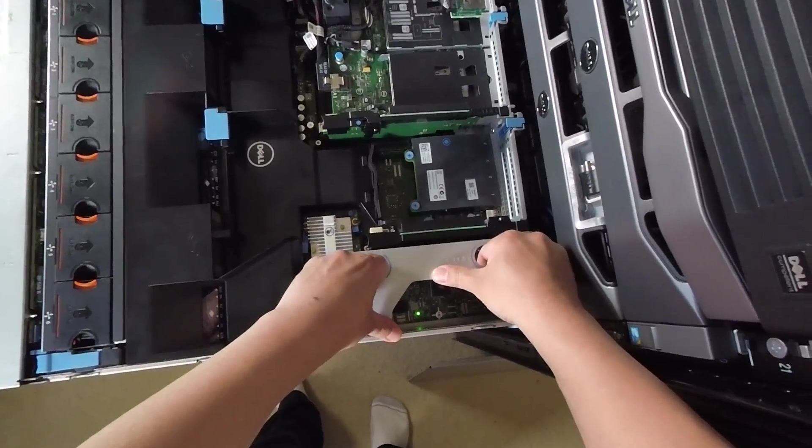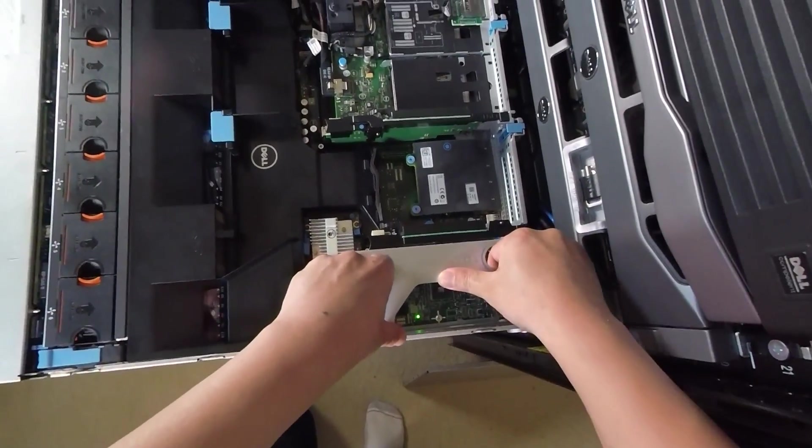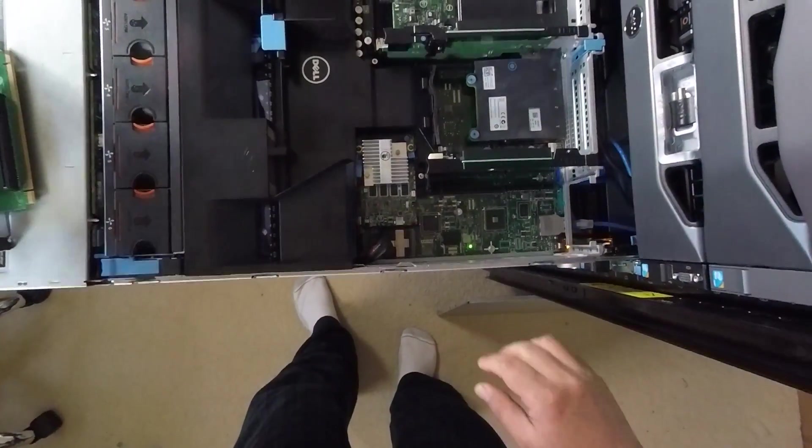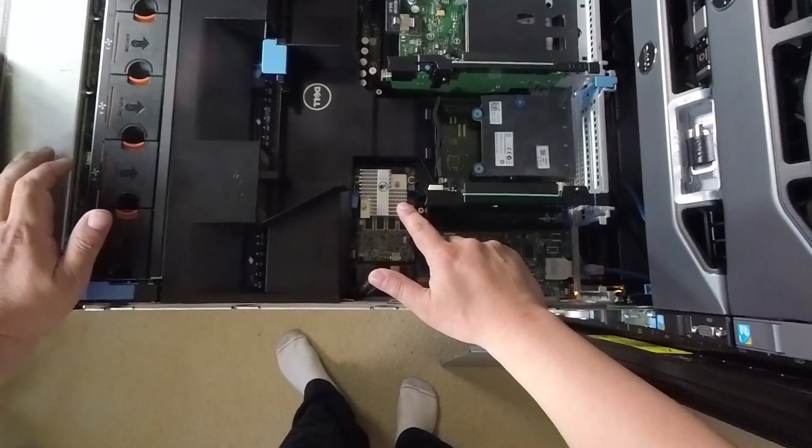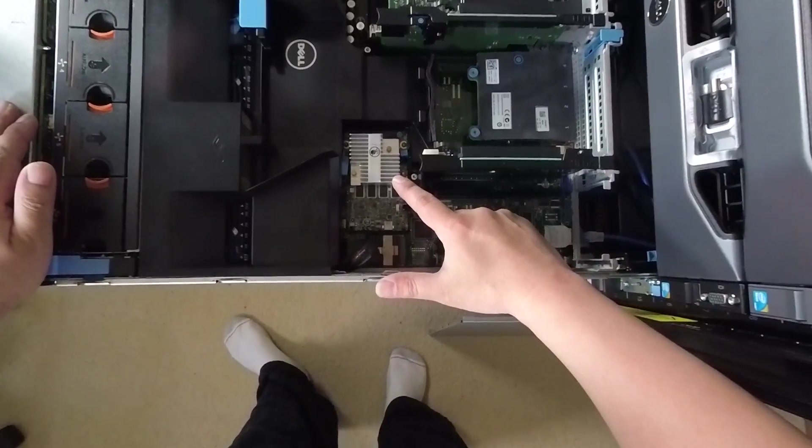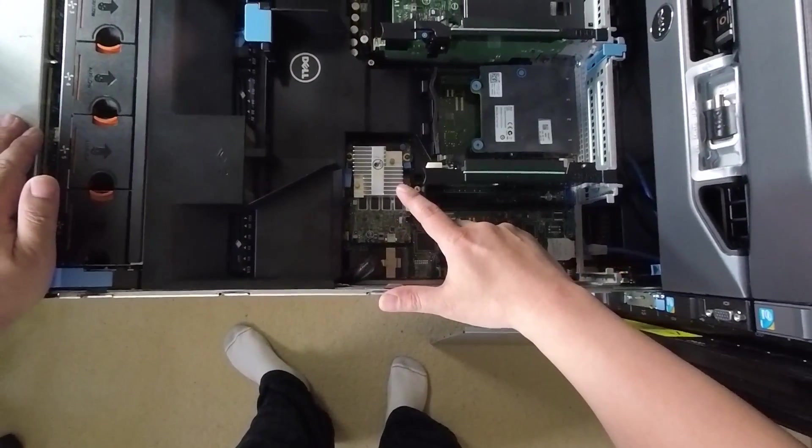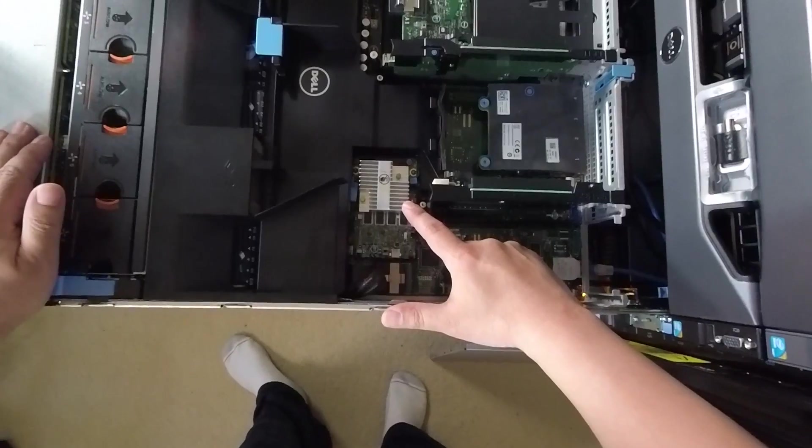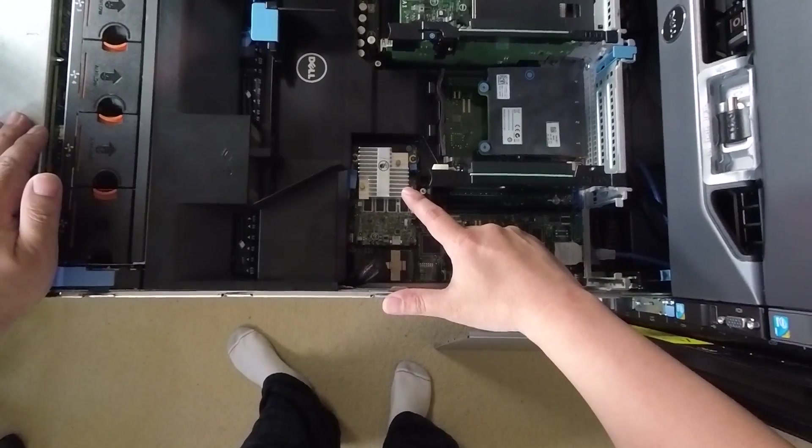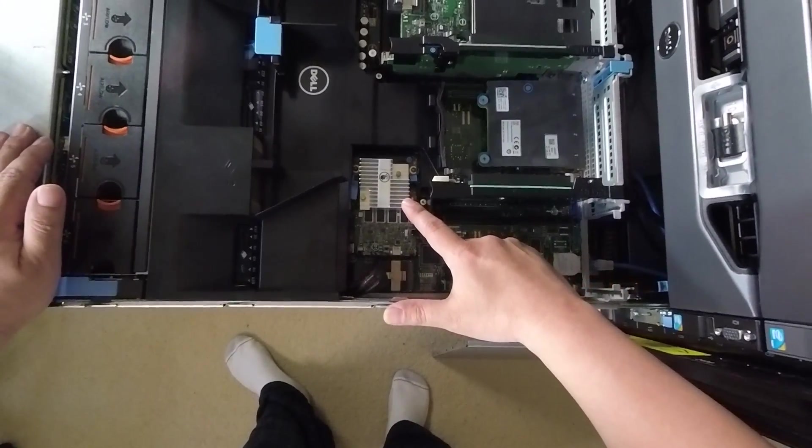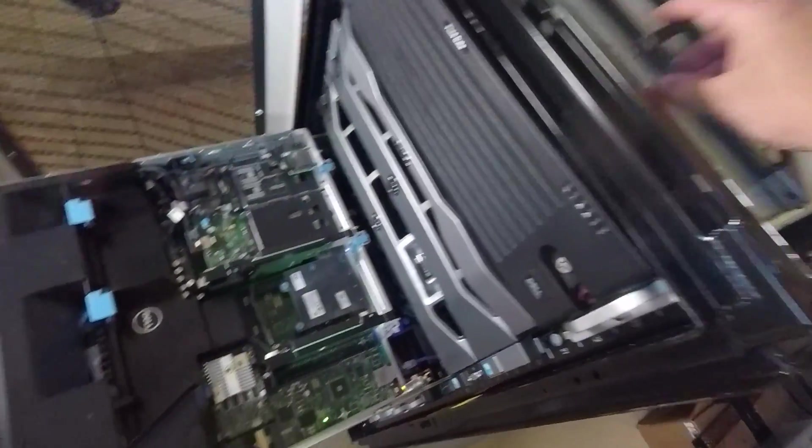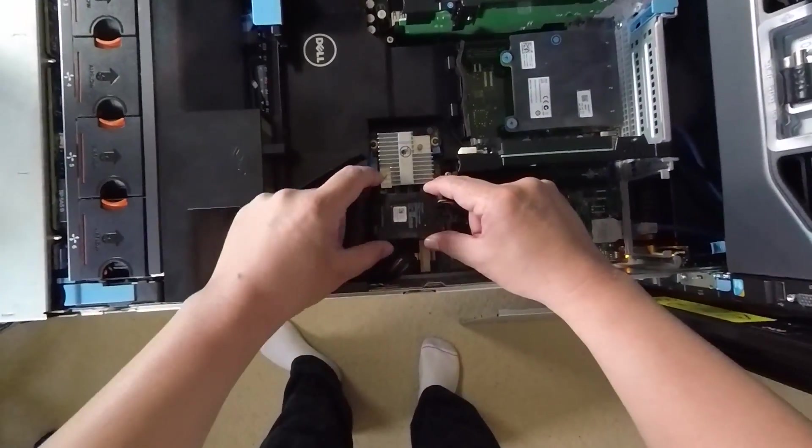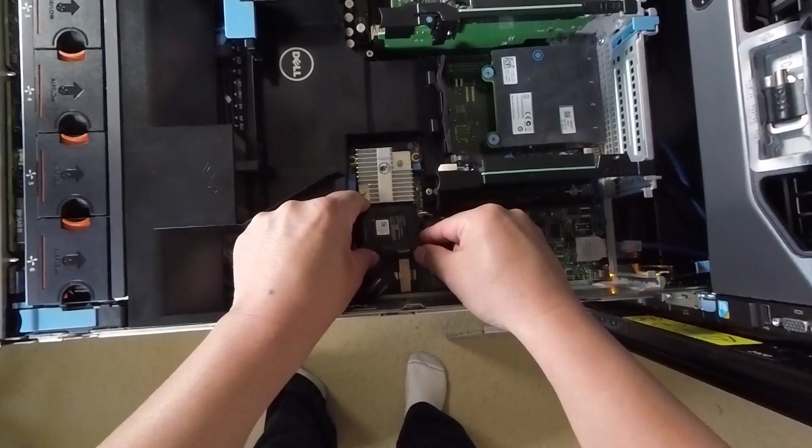Let me pull this riser out so you have a better view. Right here, I don't know if you recognize this card, but that is not an H310 Mini. This is actually a H710 Mini and you might recognize it if I show you the battery that goes on it usually.